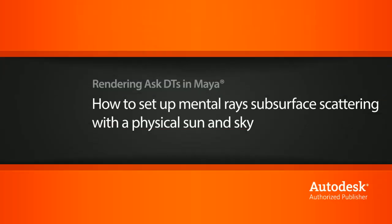Hi, my name is Dan and I'm one of the DT evangelists here at Digital Tutors. In this video, we're going to look at a question from one of our users, Nectario, on how to set up mental ray subsurface scattering with a physical sun and sky.